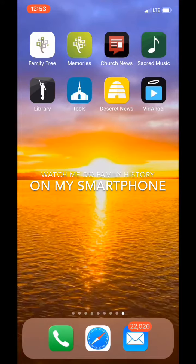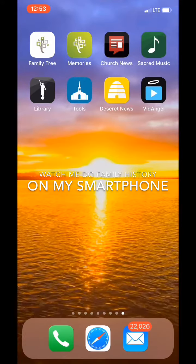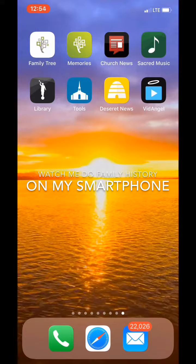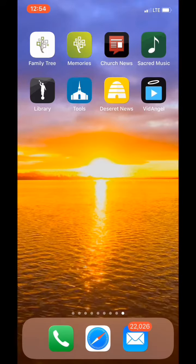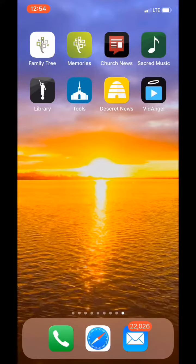We just boarded the plane and I've got five minutes to do family history. What I'd like to do in this video is show you what you can get done in five minutes using the Family Tree mobile phone app.